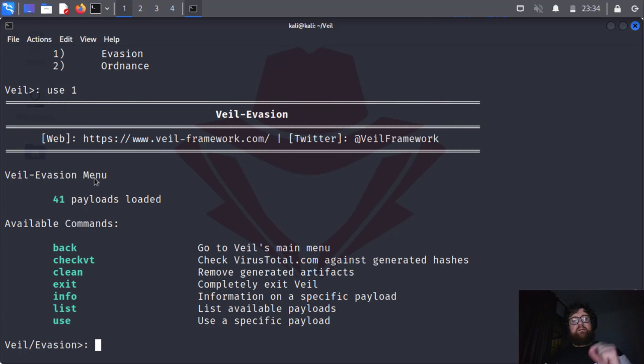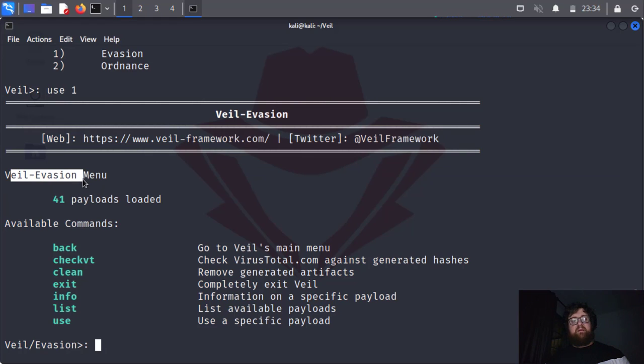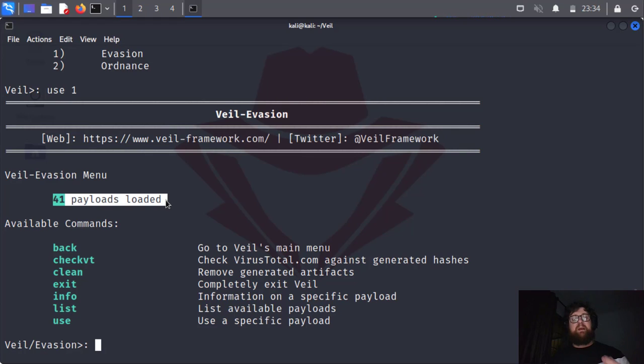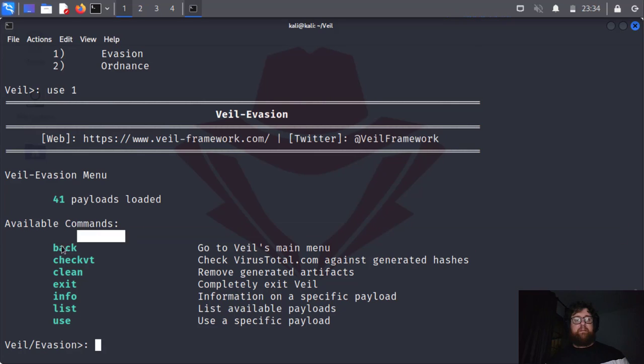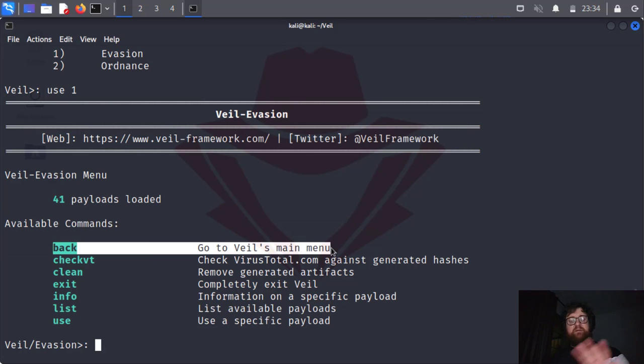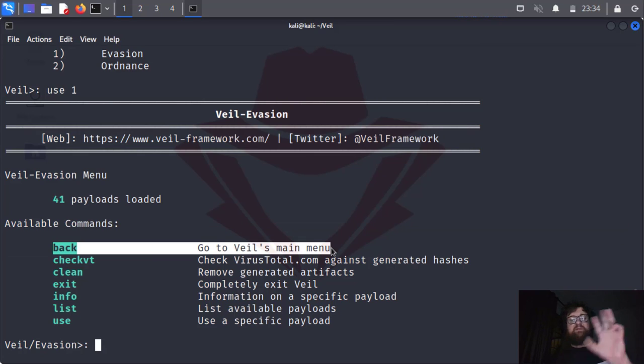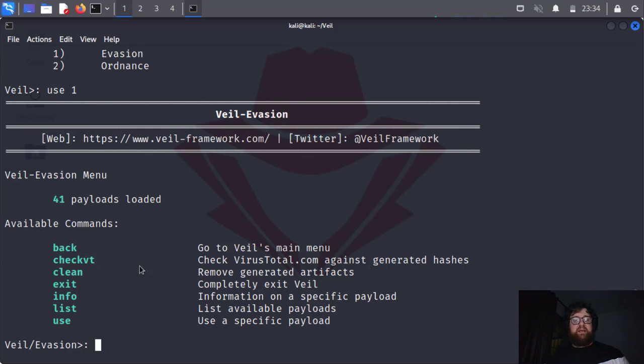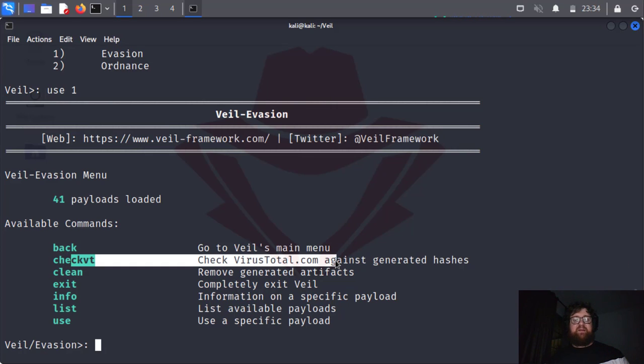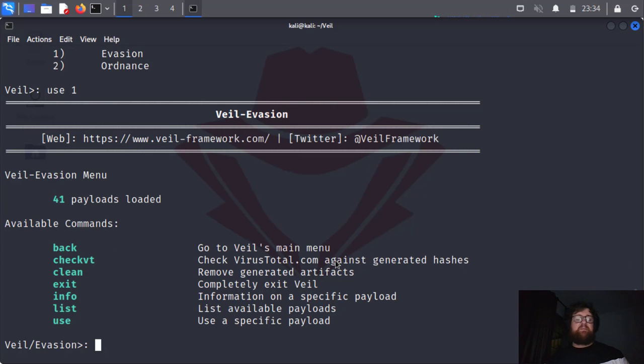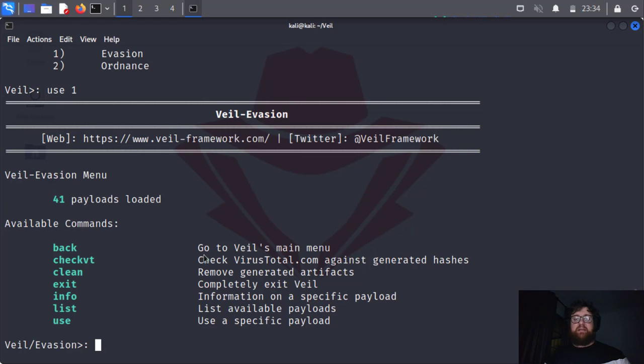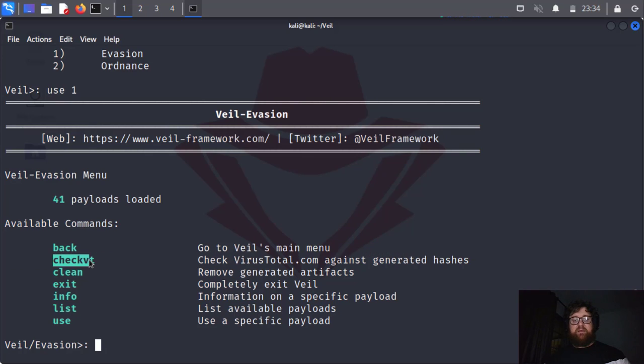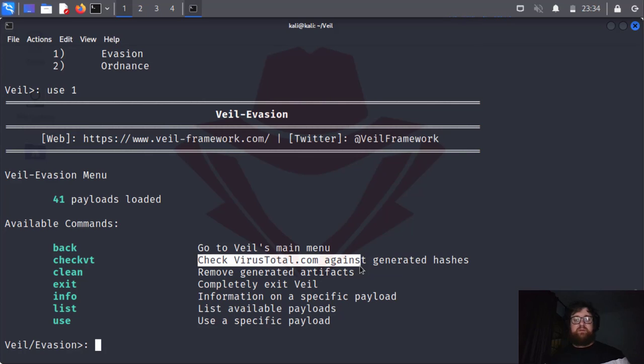Now we entered the Evasion menu. Veil Evasion menu. So we have forward 1 payloads loaded. And then here we have the following commands: back, we go back to the main menu where we have the list of two tools. We have the check with VirusTotal. It means after we generate the payload we could check the hash using this command that's going to load virustotal.com and they will scan against the hash of this payload.